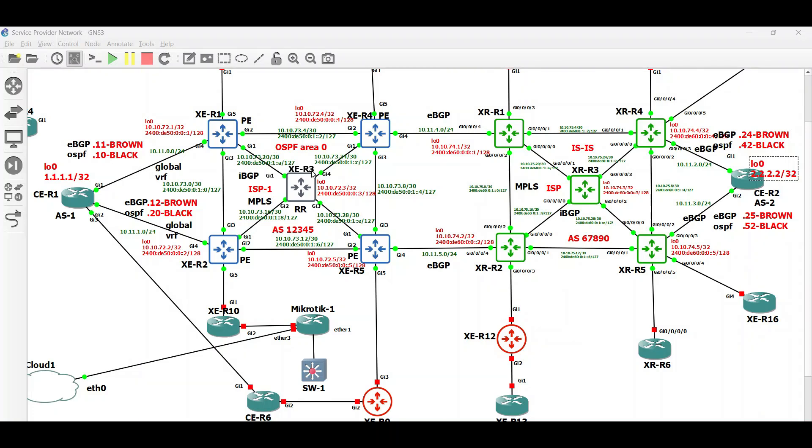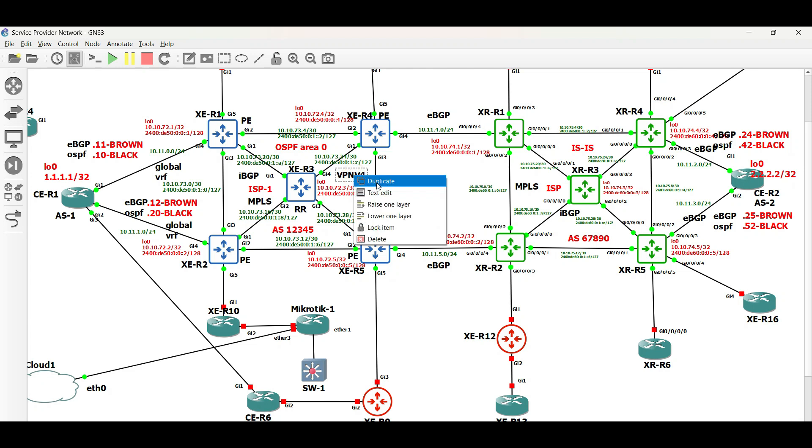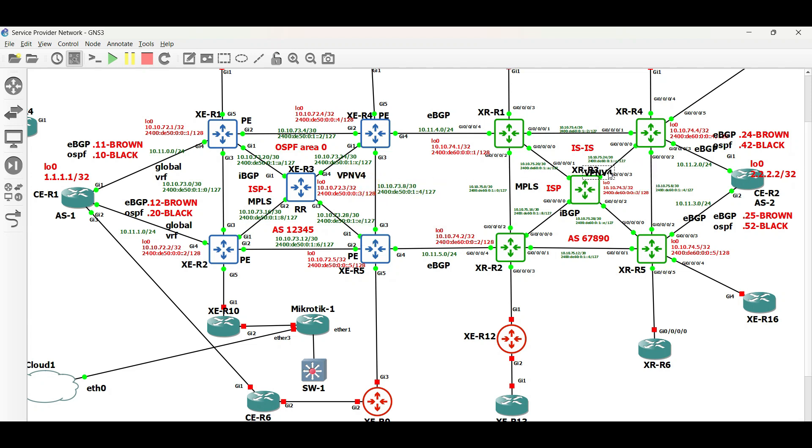In this video, we will configure BGP VPN v4 in ISP1 and ISP2. VPN v4 is used to uniquely identify customer routes in an MPLS network.